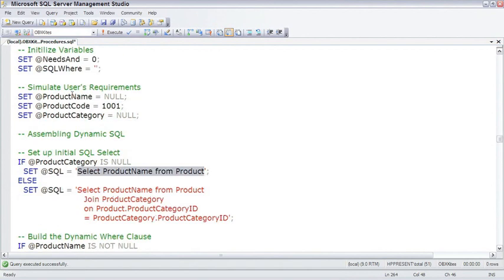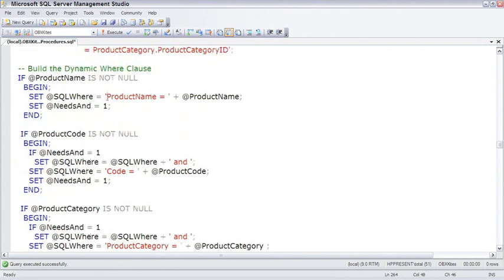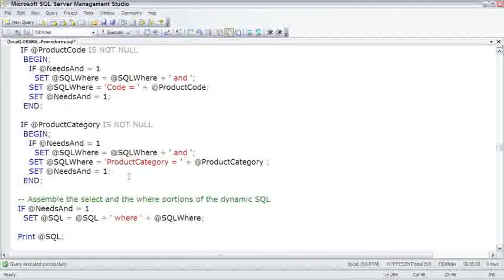And for the WHERE clause, we're looking at the product name, product code, and product category. This will assemble a WHERE clause dynamically based upon what's been selected.